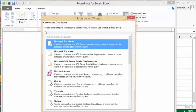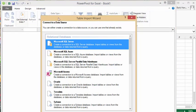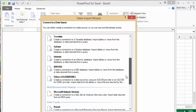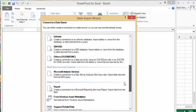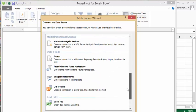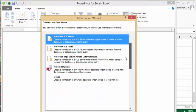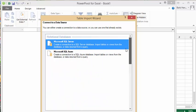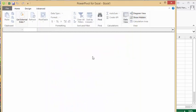You can get other table import wizard, there's a whole list down, so you can get data from anywhere basically to work with PowerPivot. What I'm going to do is show you how to do it from the Excel sheet that you have.